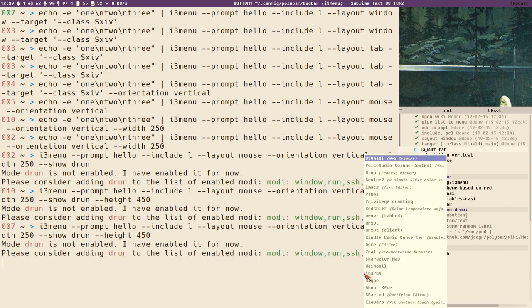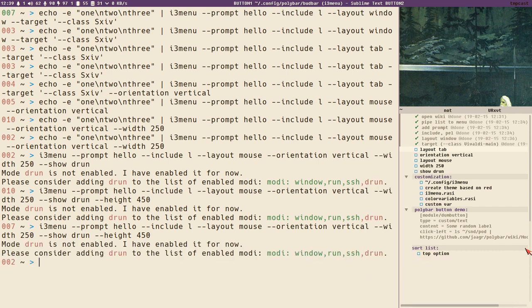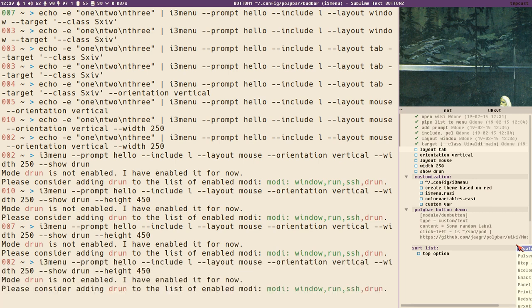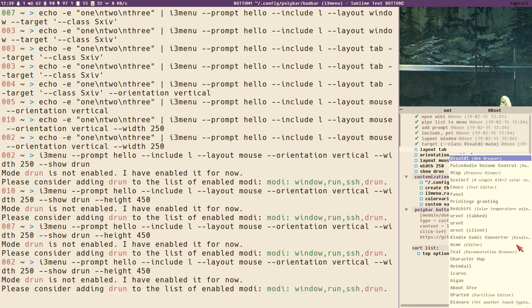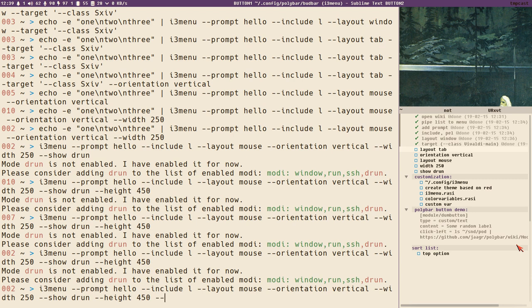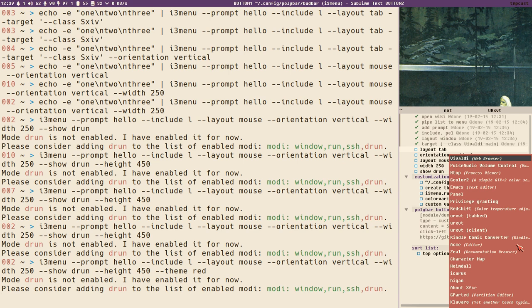Notice also that the menu will not expand outside of the screen — it will adjust its position if that would happen. Now on to customization: you can use different themes. If we specify theme red, we now have a red menu. There are also other built-in themes like dark.